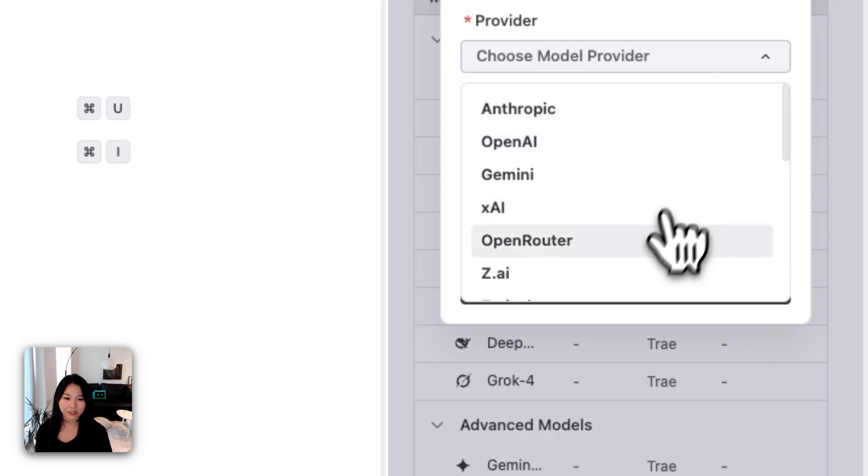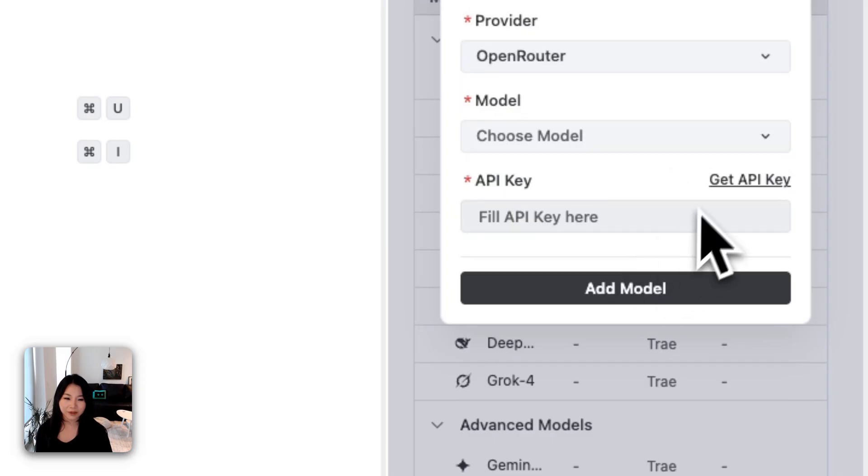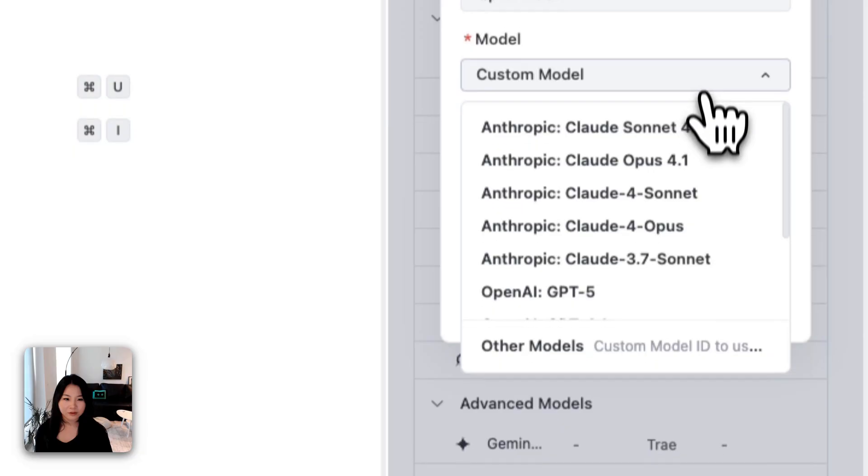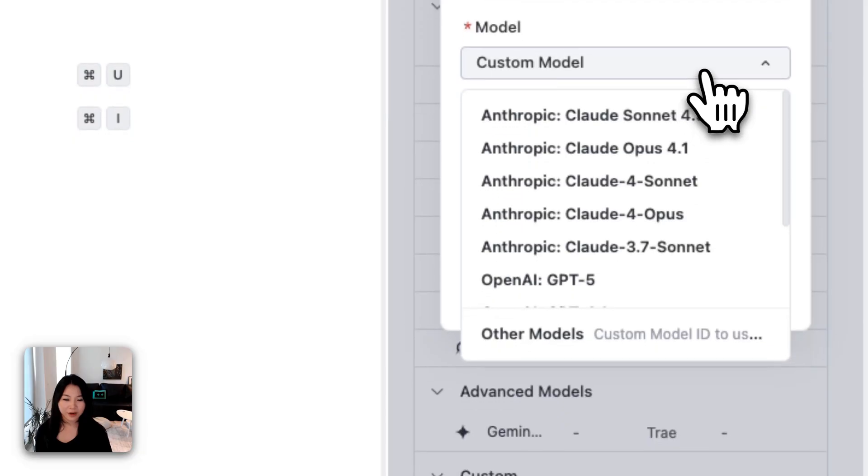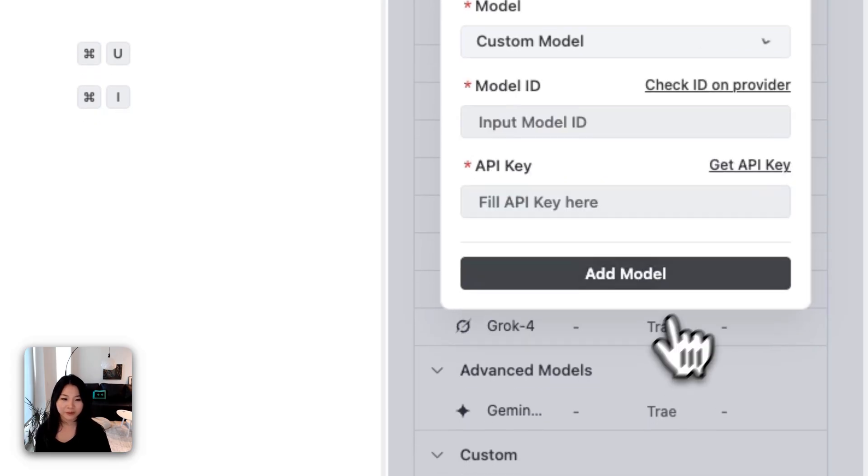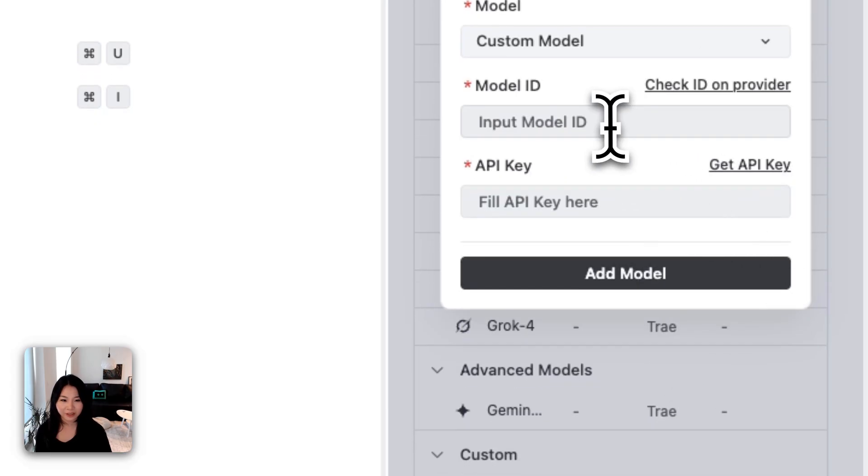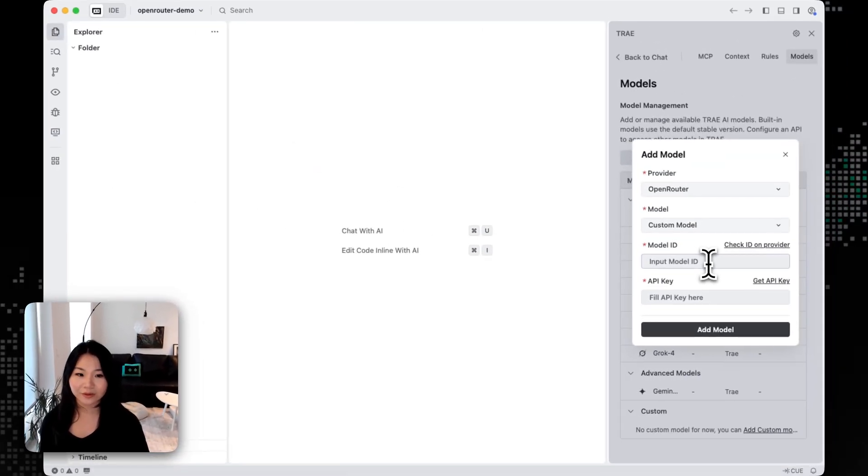For the models, we can choose custom models because this is a really new model, so we have to manually put the model IDs right now. And now let's go to the OpenRouter platform to get our model IDs and API keys.